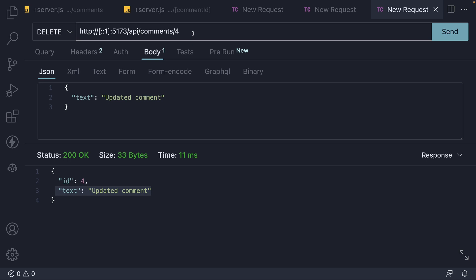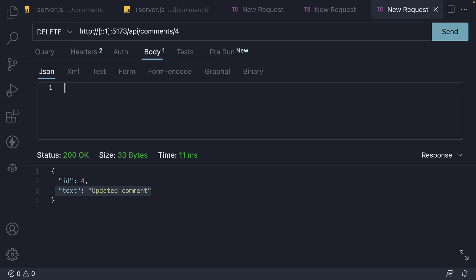We will be deleting the comment with ID set to 4. We can clear the body JSON to avoid any confusion. It is not necessary for a delete request.